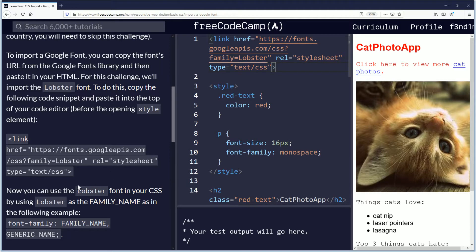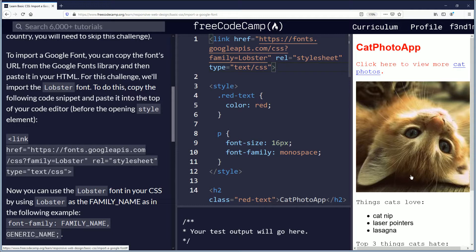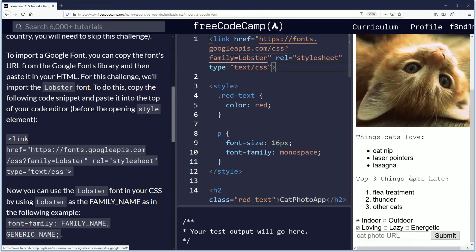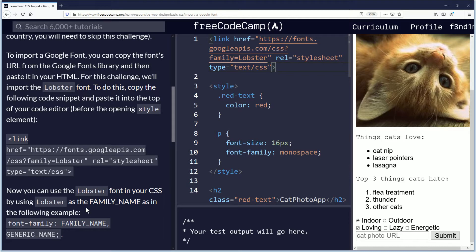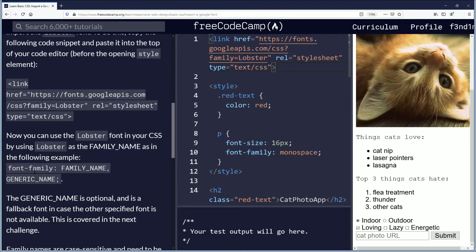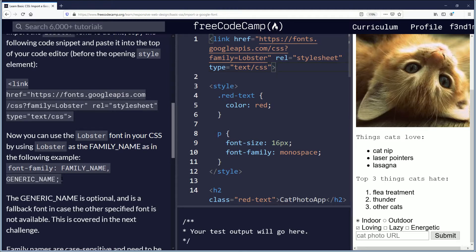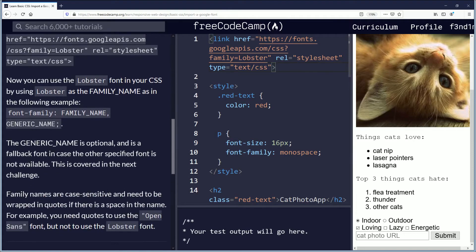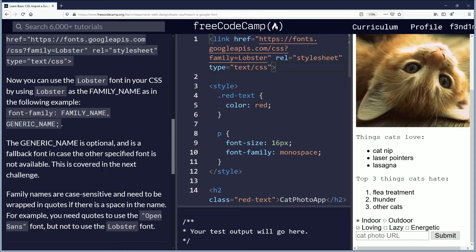Now you can use the lobster font in your CSS by using lobster as the family name. The generic name is optional and is a fallback font in case the other specified font is not available. This is covered in the next challenge, so we're going to go over generic name in the next video.